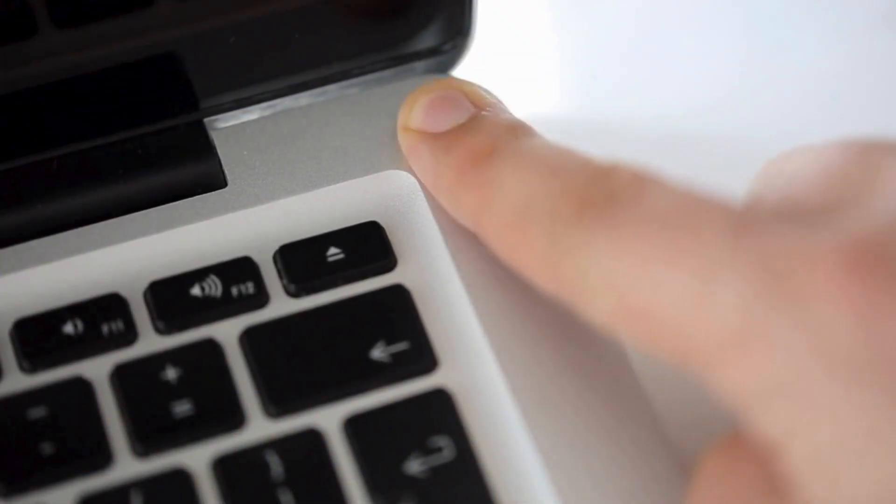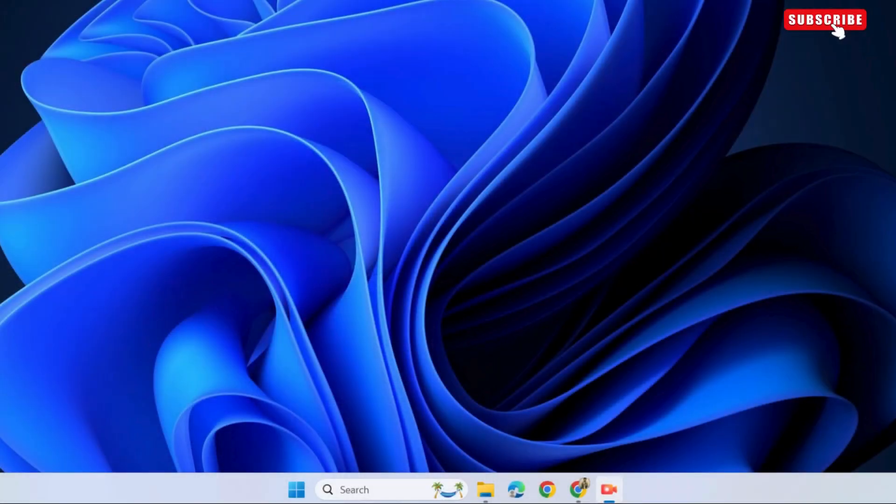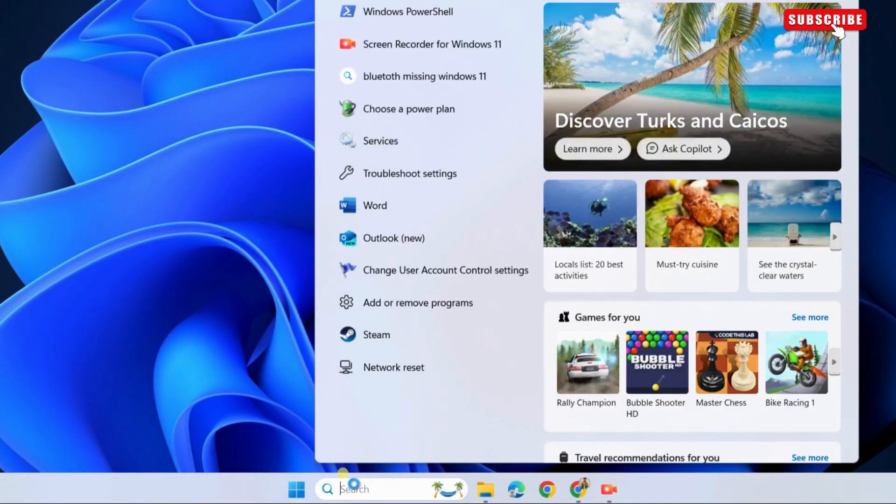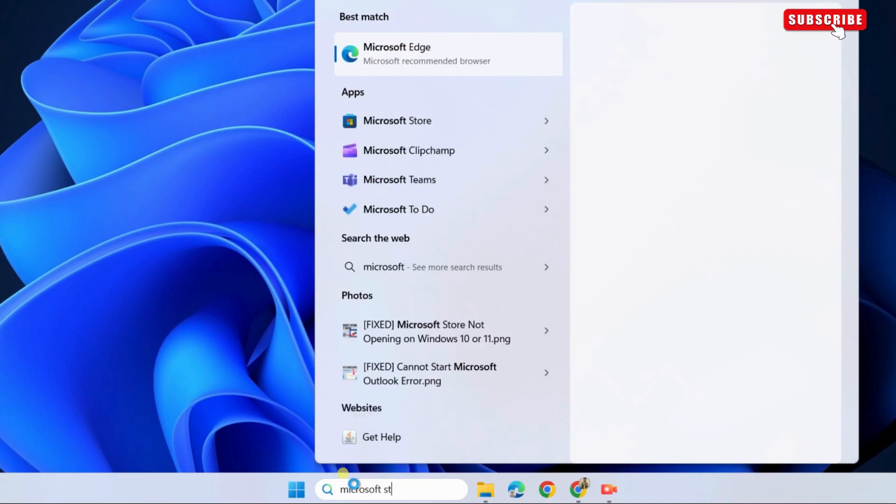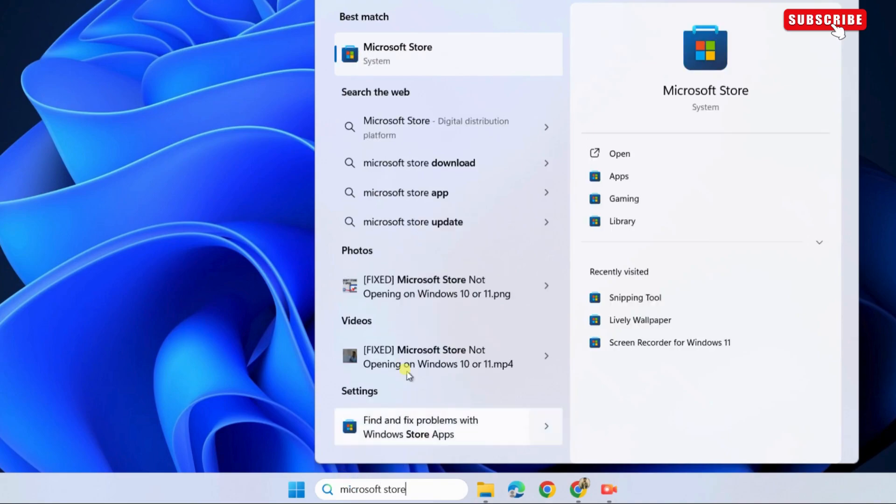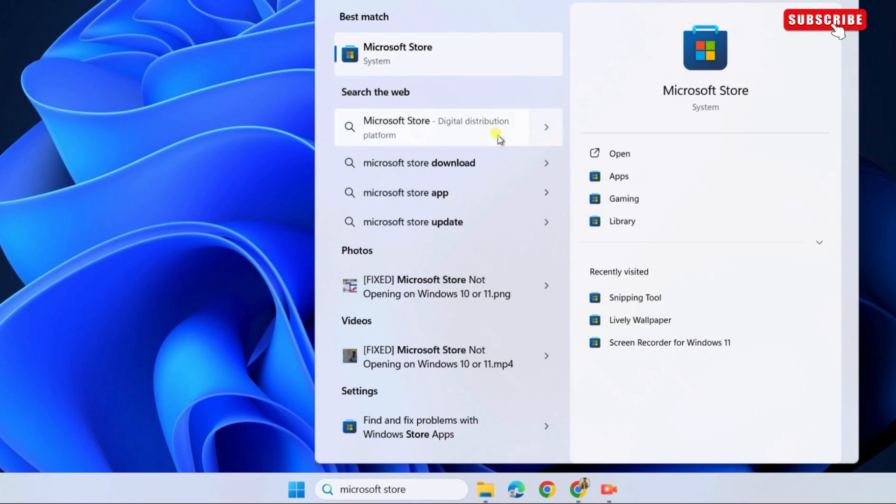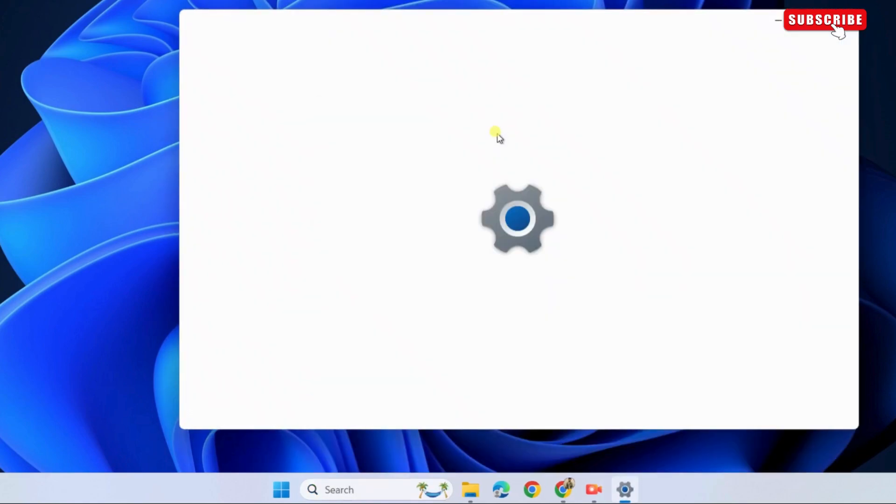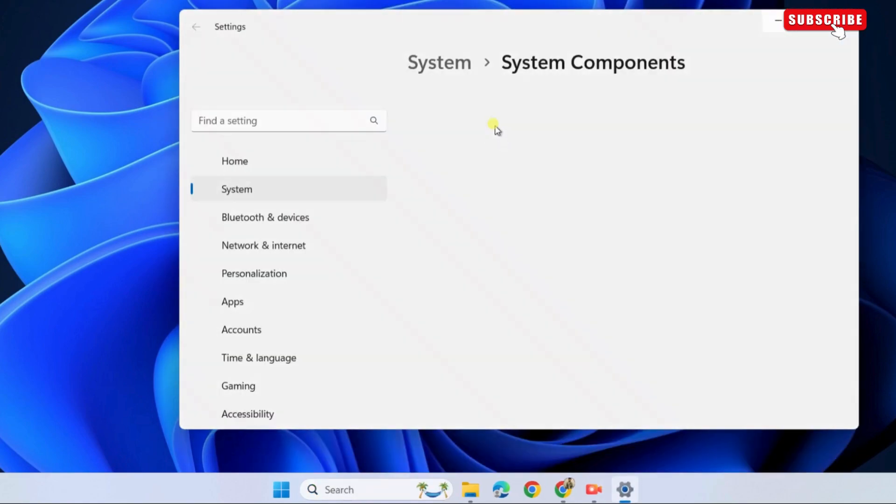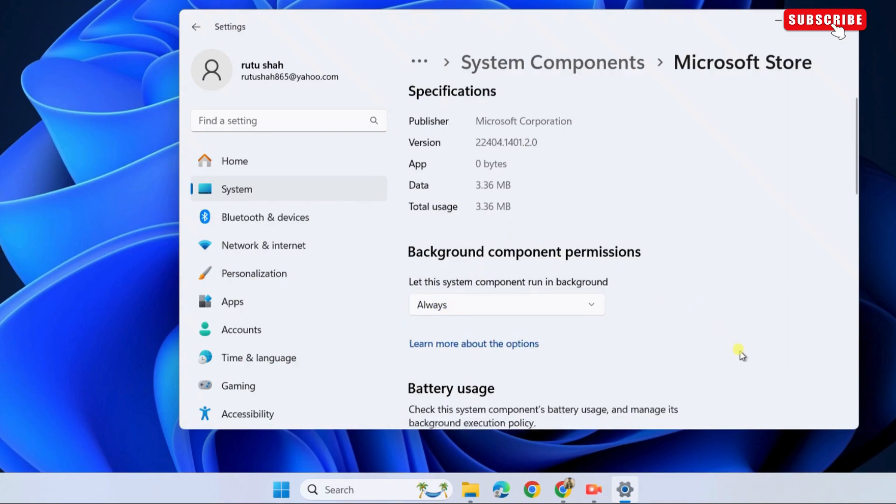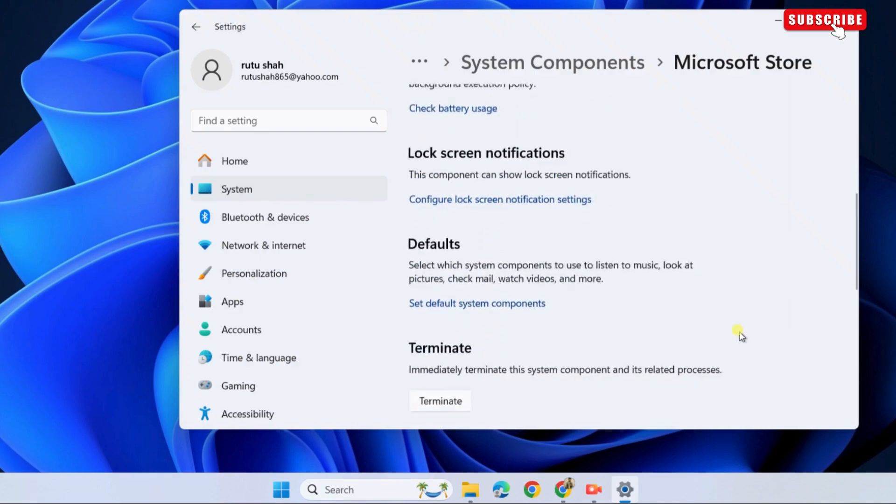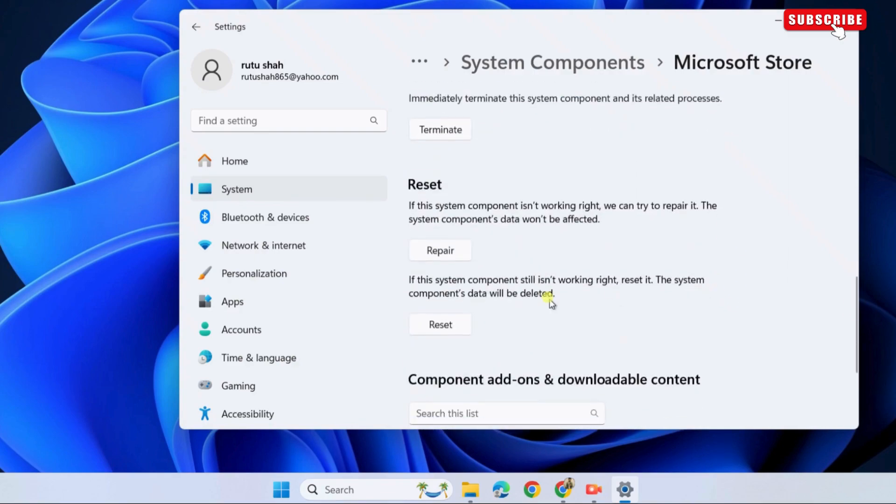If the issue remains even after this, click the Search icon. Now, type in Microsoft Store in the text box. Right-click on the first result that appears and then select App Settings from the list. In the Settings window that appears, click the drop-down menu to select Always. Now, scroll down to the Reset section and click the Reset button.